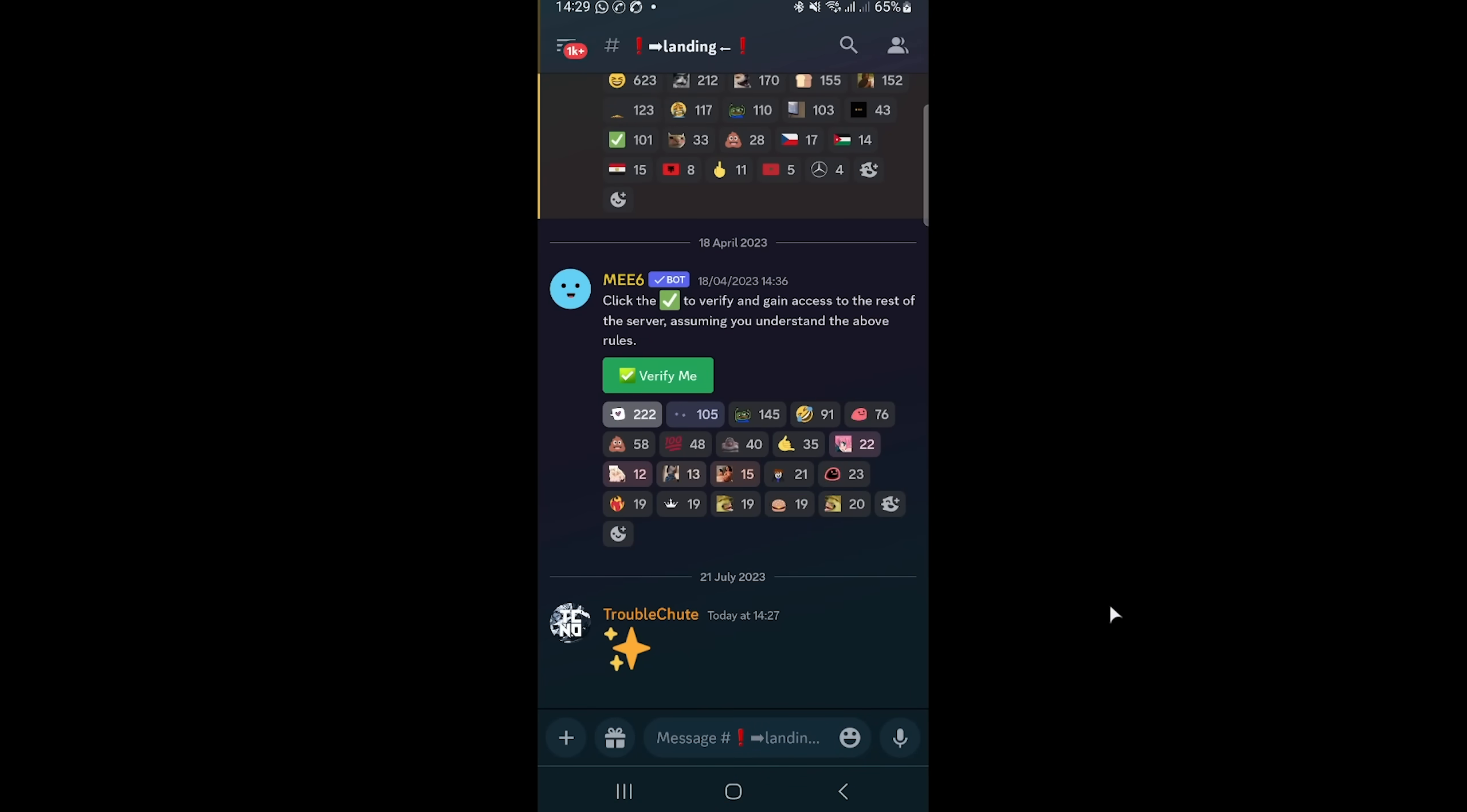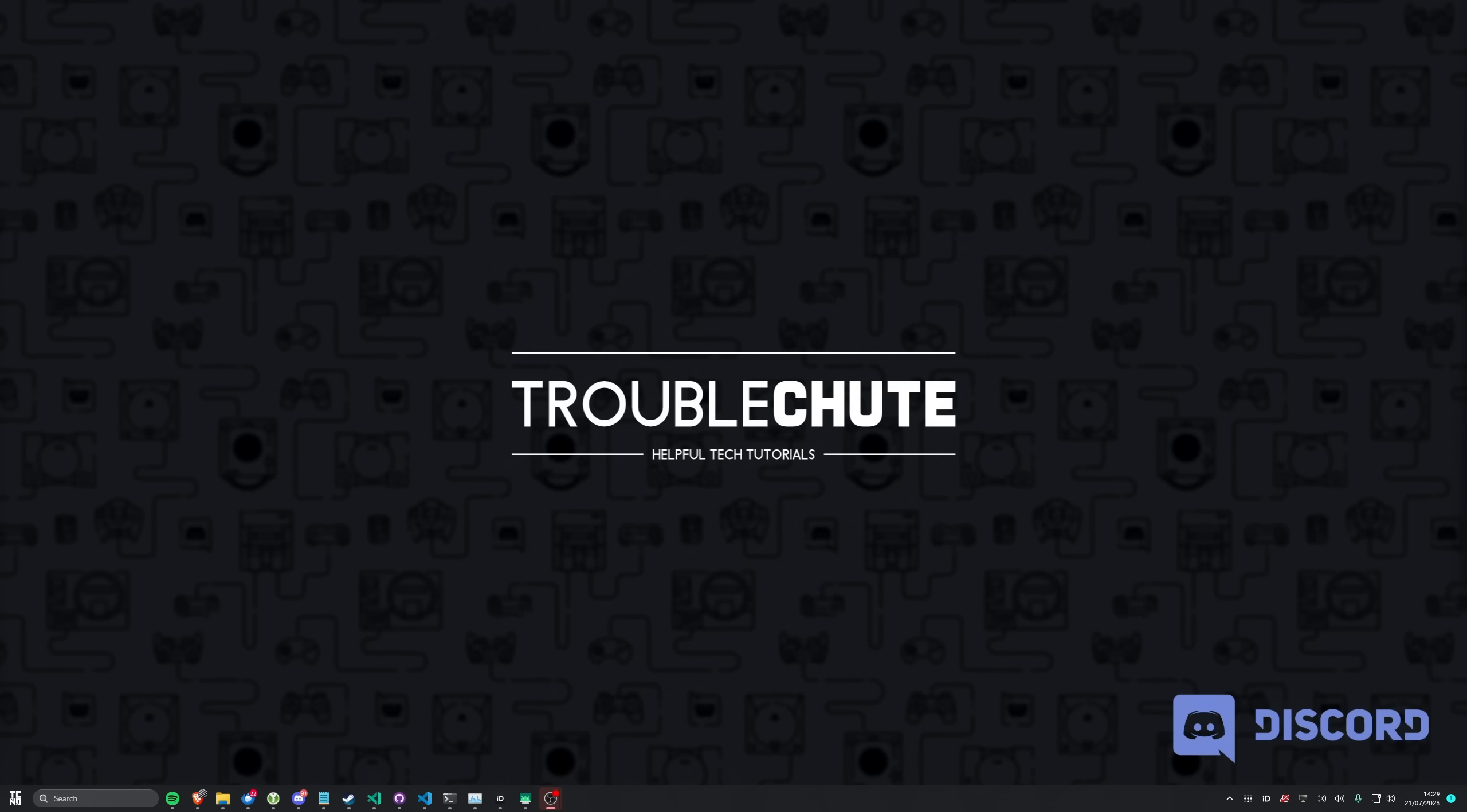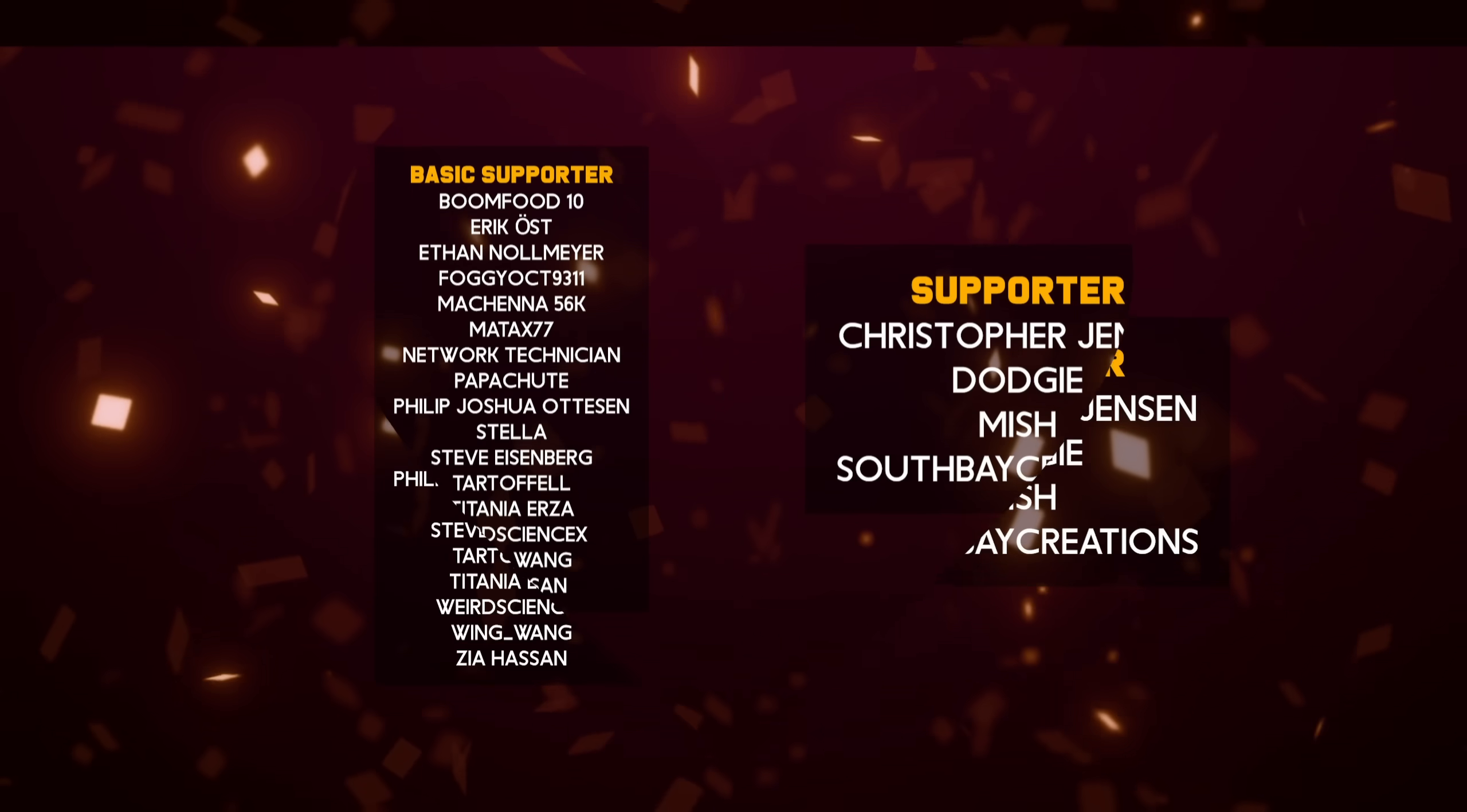Pretty cool. Anyways, that's about it for this quick guide. Hopefully you found this useful. Thank you for watching. My name's been Troubleshoot, and I'll see you all next time. Ciao.